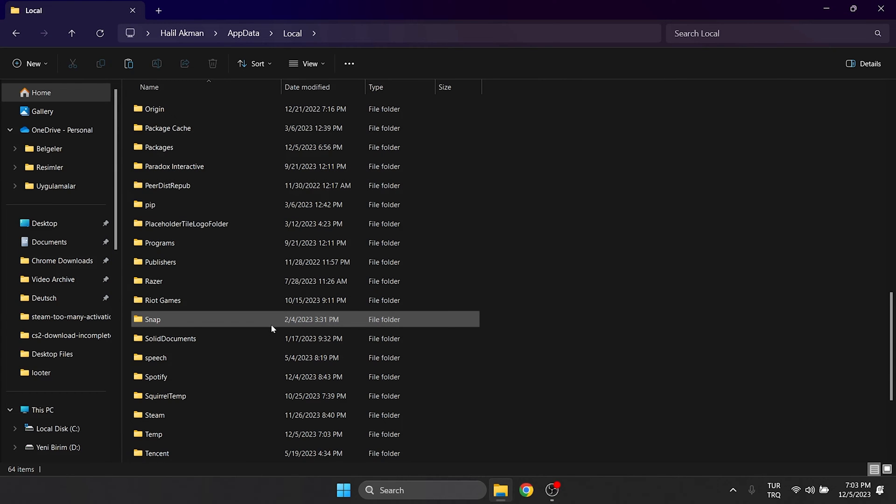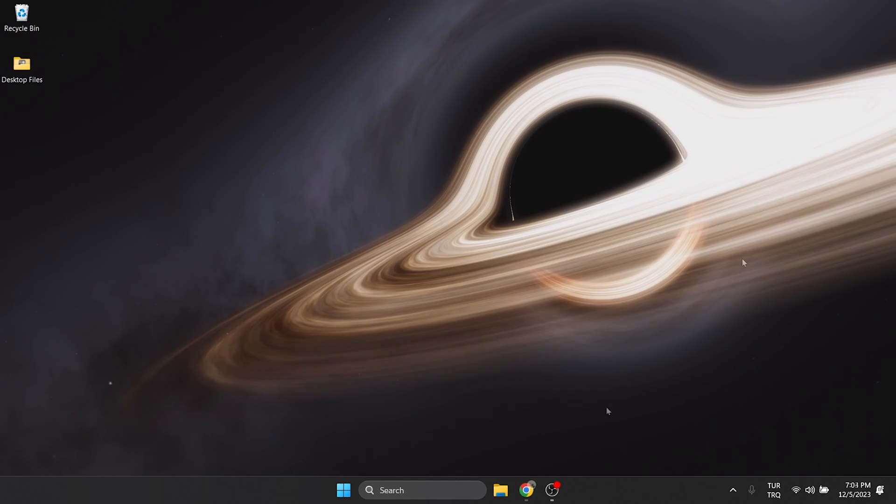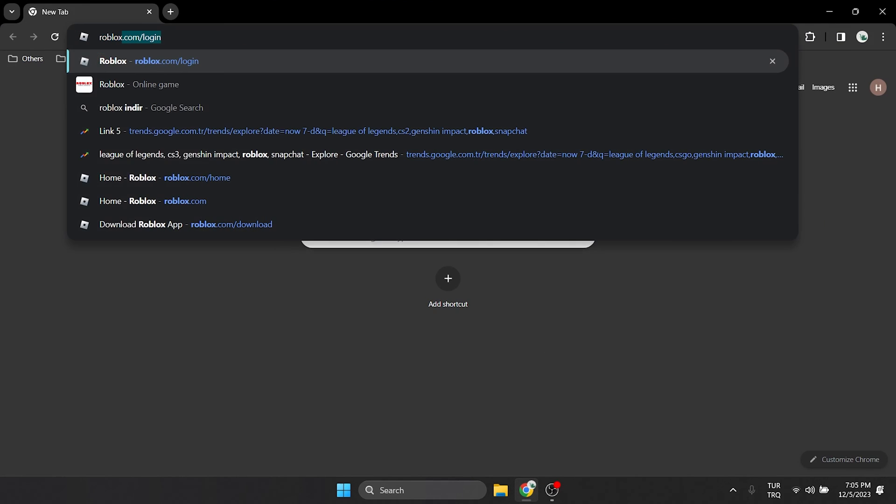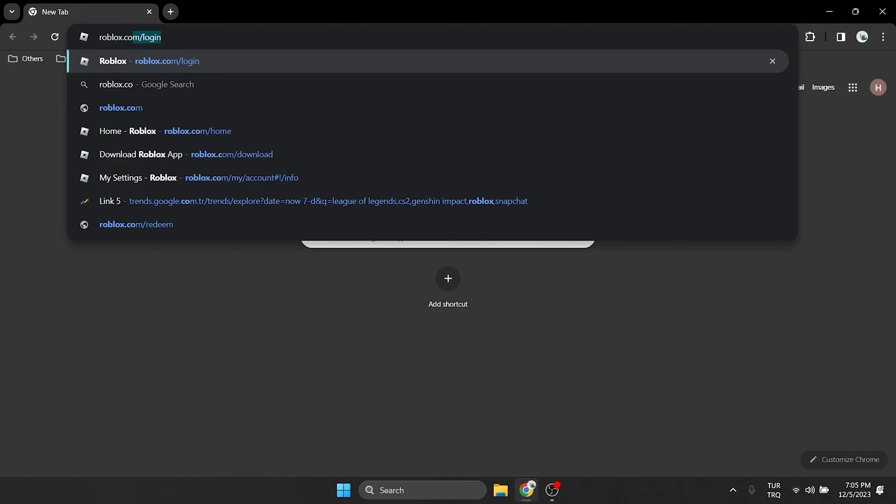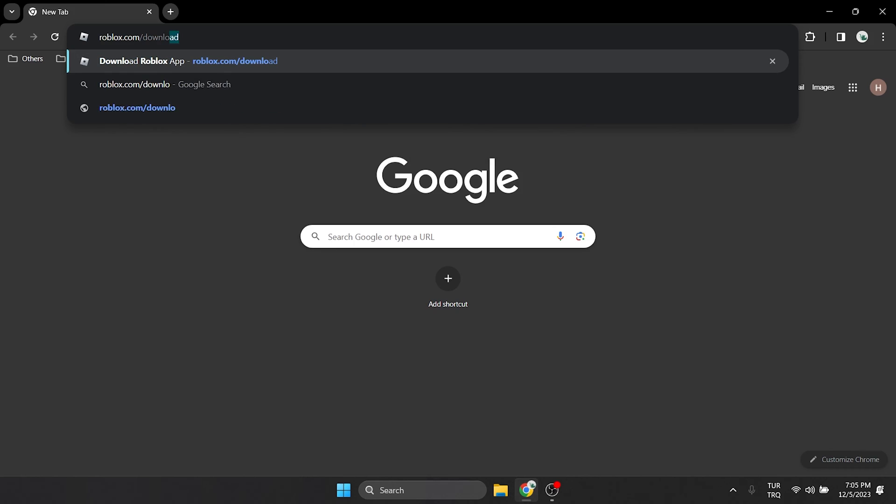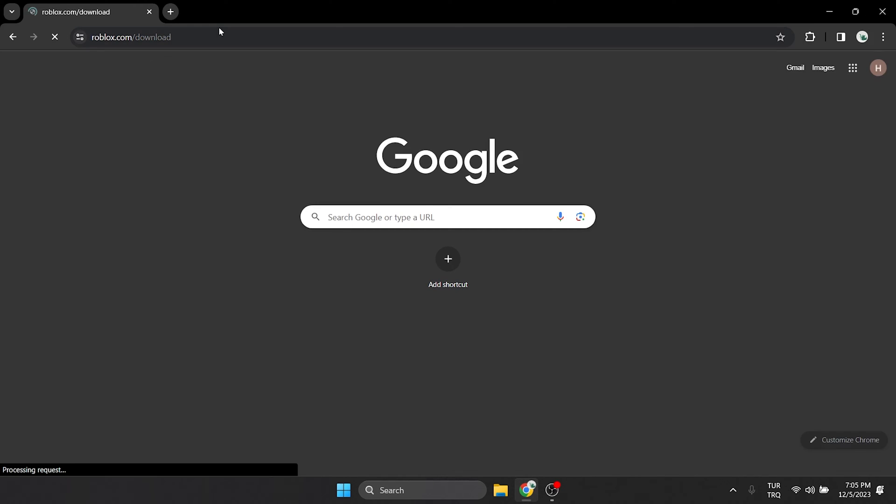After doing this, we will need to download Roblox again. To do this, we open our browser and type roblox.com/download in the search bar. There will be a link in the description. You can open Roblox's site directly from there.